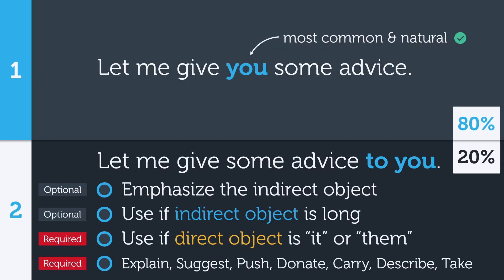And there you have it, the two ways to use an indirect object. This is a very important topic if you want to sound more natural, as it's one of the more noticeable mistakes. I highly recommend you spend time reviewing this and looking for examples in books, articles, podcasts, or videos to add to your collection.